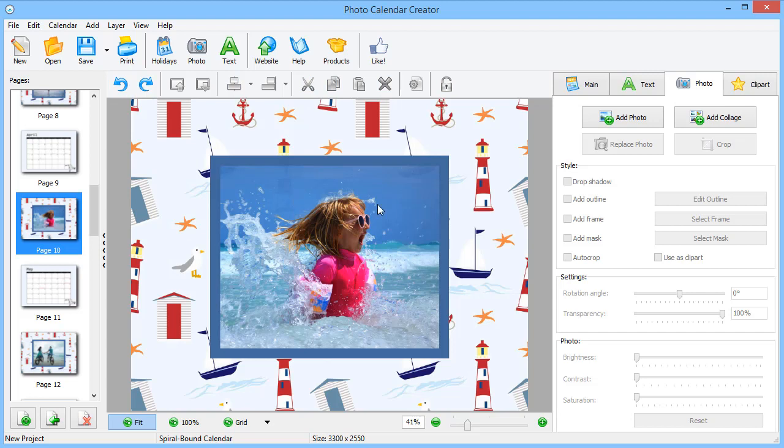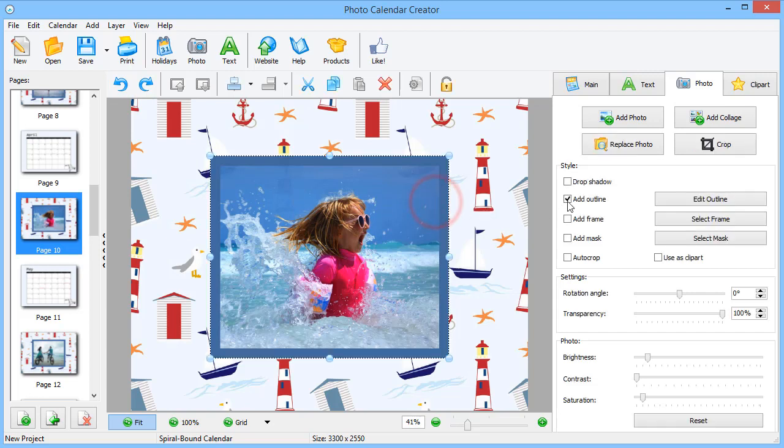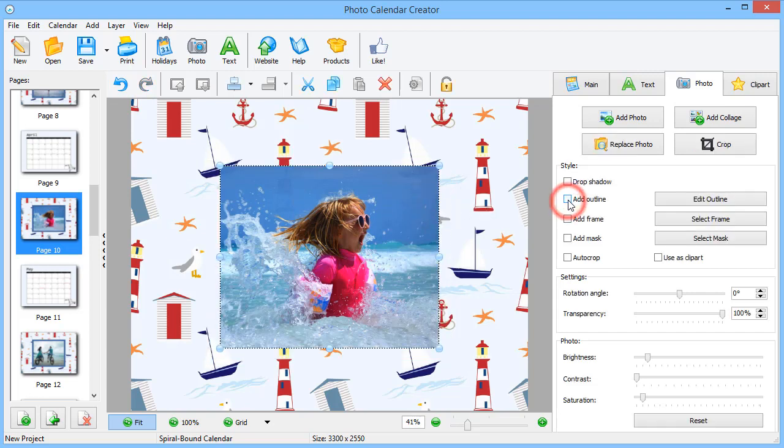Don't hesitate to experiment. For example, let's replace the outline with a mask.